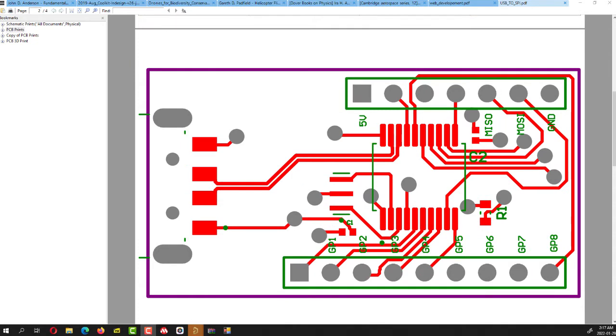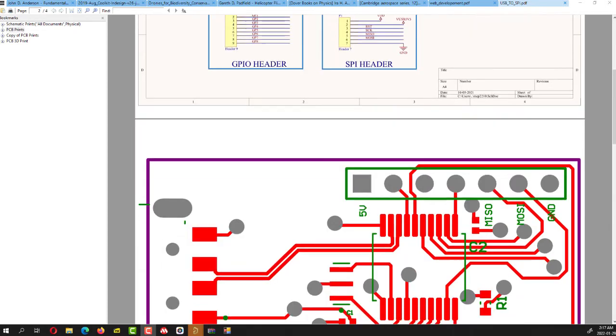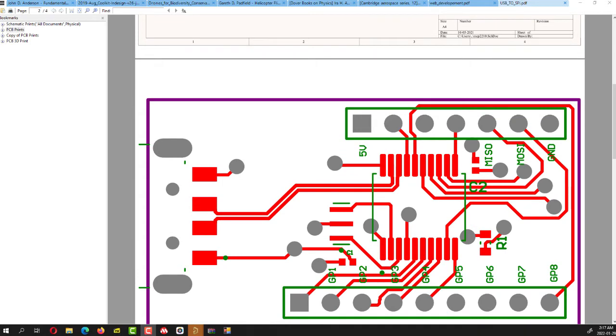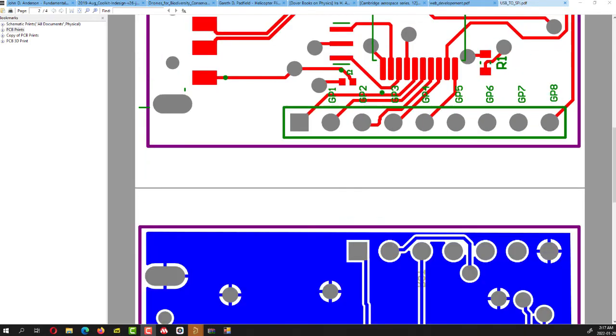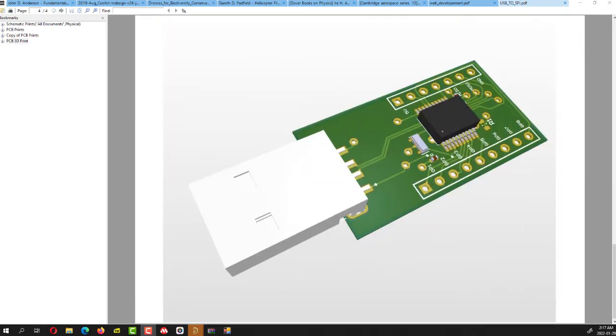This is the top view, it's a two layer PCB and this is the USB connection connected to the MCP2210 and this is the output. So this is how the 3D model looks like and here we have it.